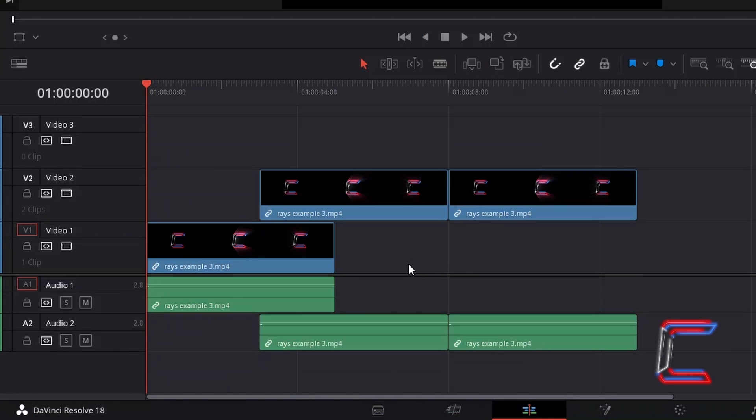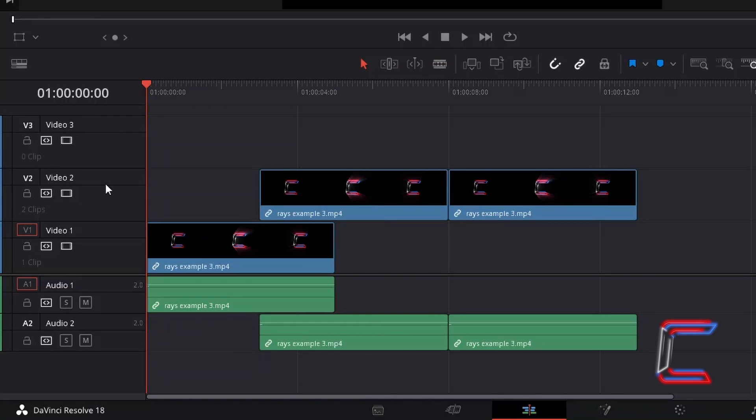This option will enable the end user to set the starting position of video and audio files on higher number video and audio tracks, such as 2 and 3 for example, with those on the lowest video and audio track numbers.